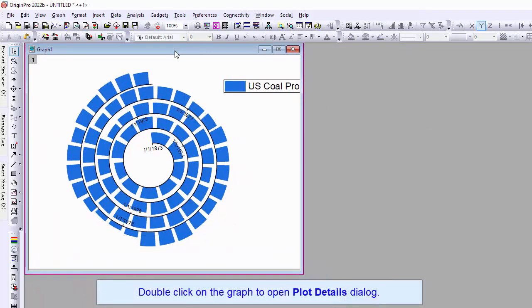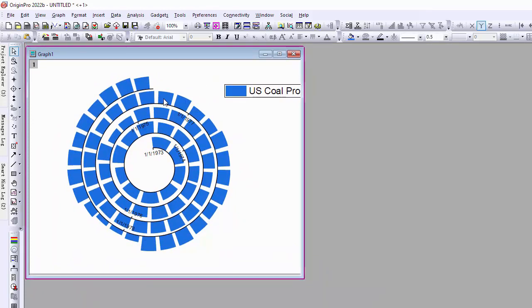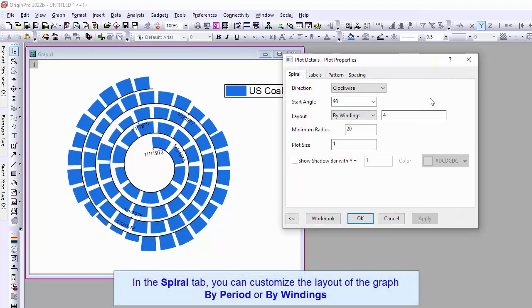Double click on the graph to open the Plot Details dialog. In the Spiral tab, you can customize the layout of the graph by period or by windings.